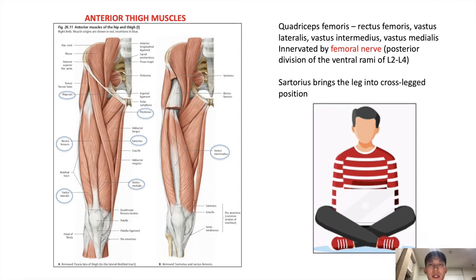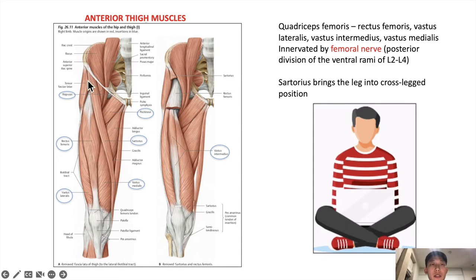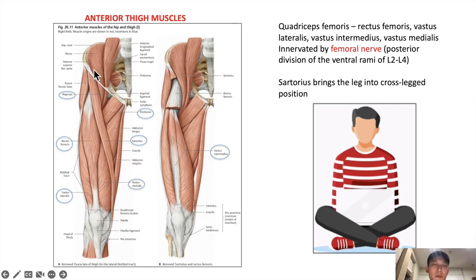The anterior thigh muscles are a large group comprising the quadriceps femoris — commonly known as quadriceps — plus the sartorius. As the name suggests, quad meaning four, there are four muscle groups that attach to the patella: the rectus femoris, which originates from the anterior inferior iliac spine, and the three vastus muscles — vastus lateralis, vastus medialis, and vastus intermedius, which is behind the rectus femoris. Notably, because the rectus femoris originates from the anterior inferior iliac spine at the hip bone, when it contracts it will not only extend the knee but also flex the hip. These quadriceps muscles are innervated by the femoral nerve.